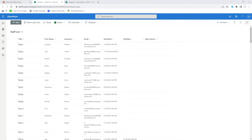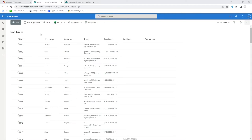In today's video we're going to look at the scenario of being able to take a SharePoint list, which you can see on screen, and get a daily extract of that. Every day it will extract the list into a CSV file and save it to a desired document library also on SharePoint.